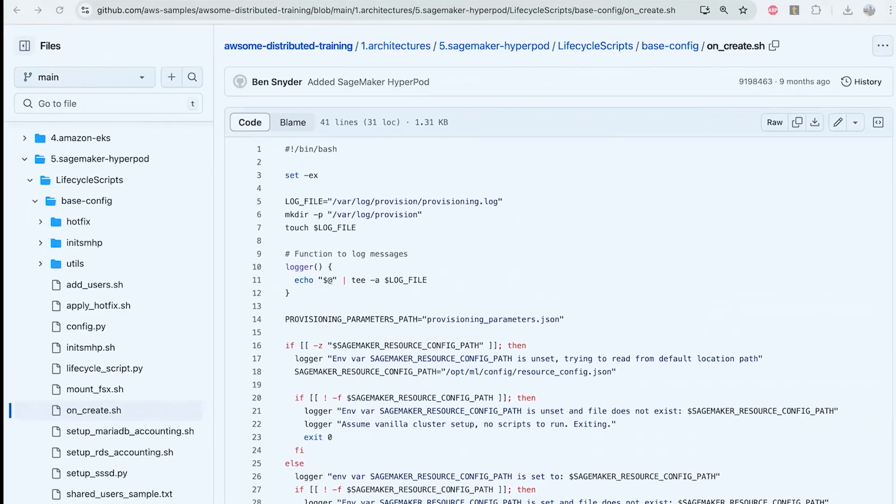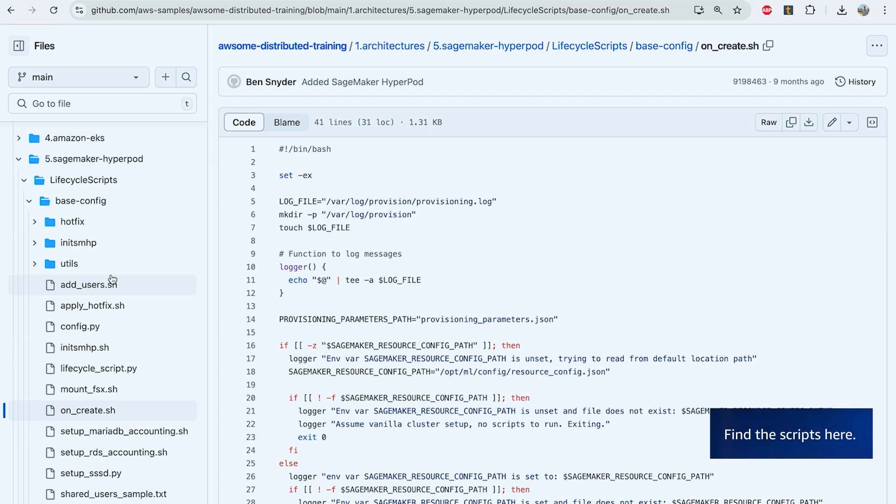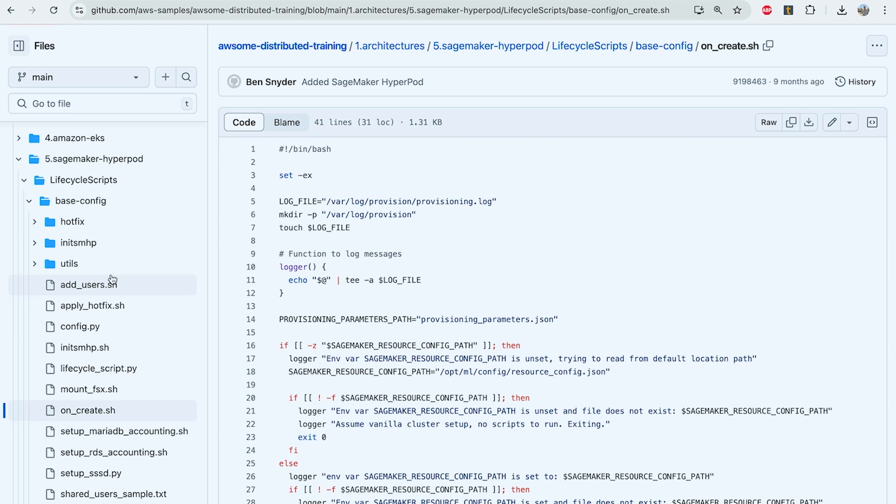We publish our base set of lifecycle scripts to our GitHub awesome distributed training repository. We recommend users clone these base lifecycle scripts and use or modify them when creating their SageMaker HyperPod cluster. We will do that today.